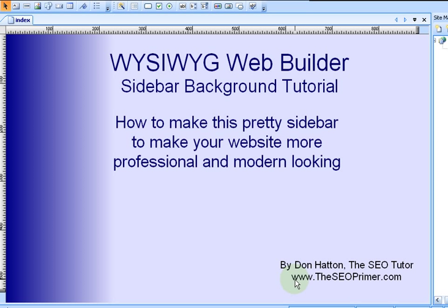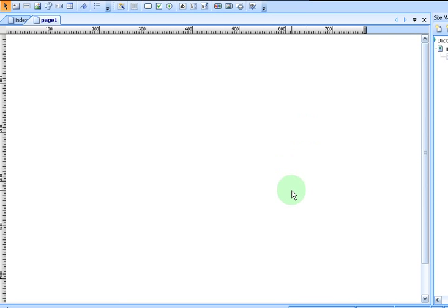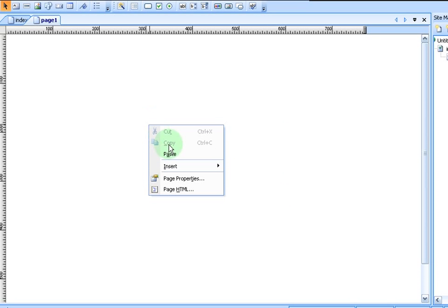Now let's get started with the tutorial. First thing you're going to do is we're going to need to open up a new web page. So let's click on this to open one up. There's our web page. Now let's set our background by opening up page properties.